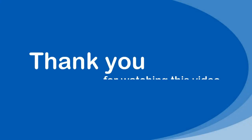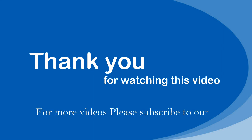Thank you for watching this video. For more videos please subscribe to our channel.